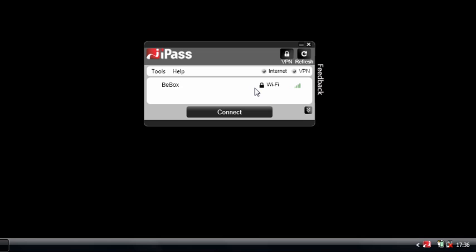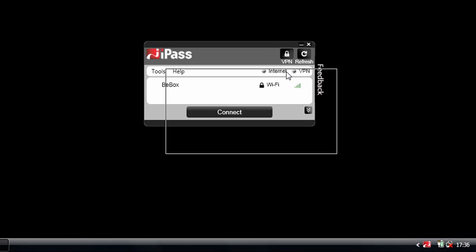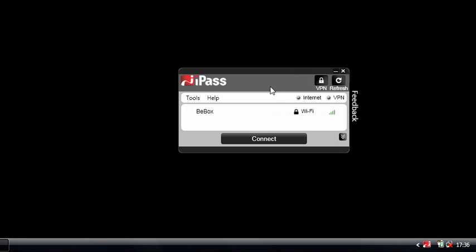So what that means for me as a user with the client software is that my IT guys can actually configure a policy that auto-connects me to the best available network. So whereas previously with client software I would have had to have chosen a particular network and hope for the best and click the connect button and away I go, now my client will always determine what the best network is.